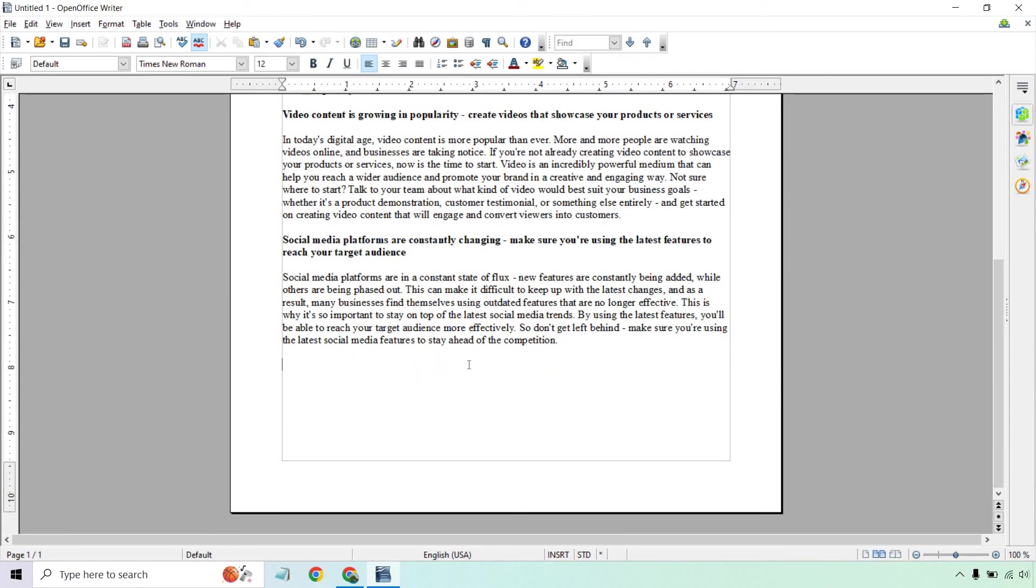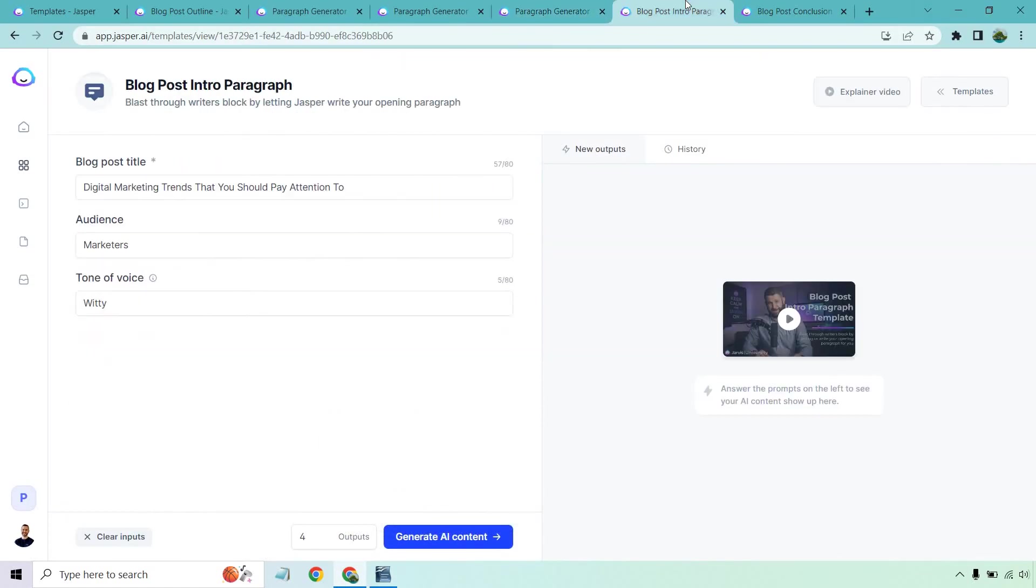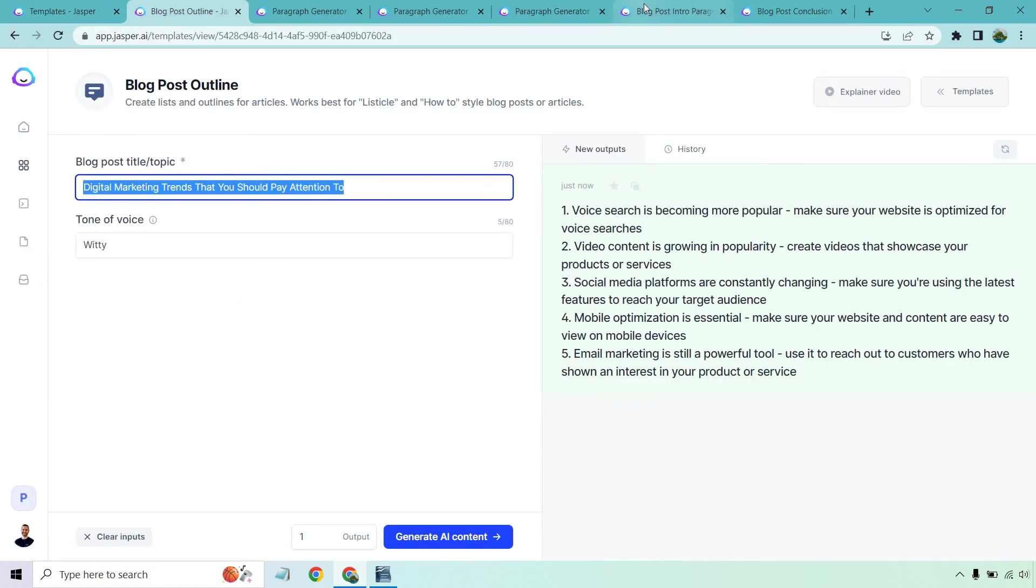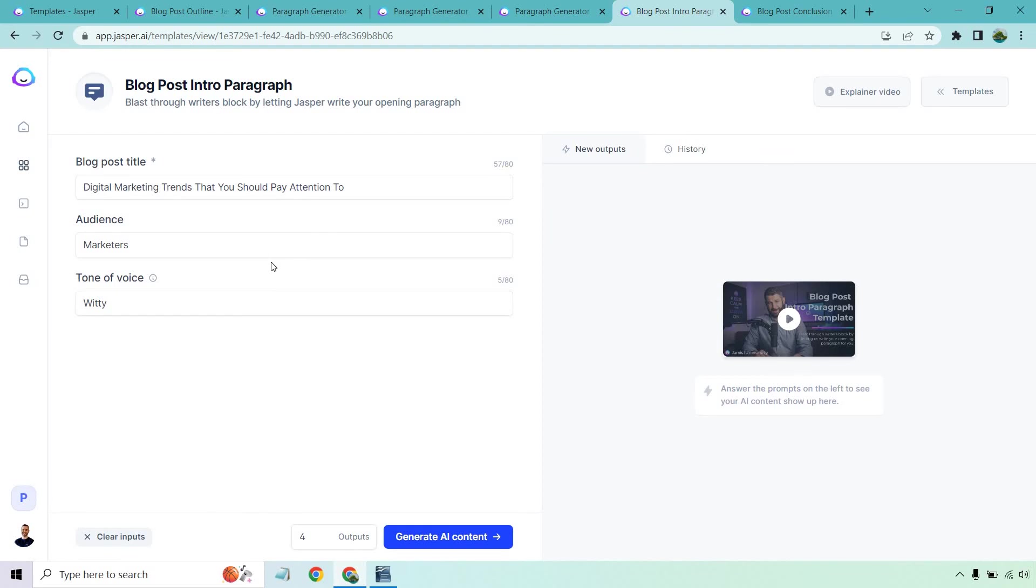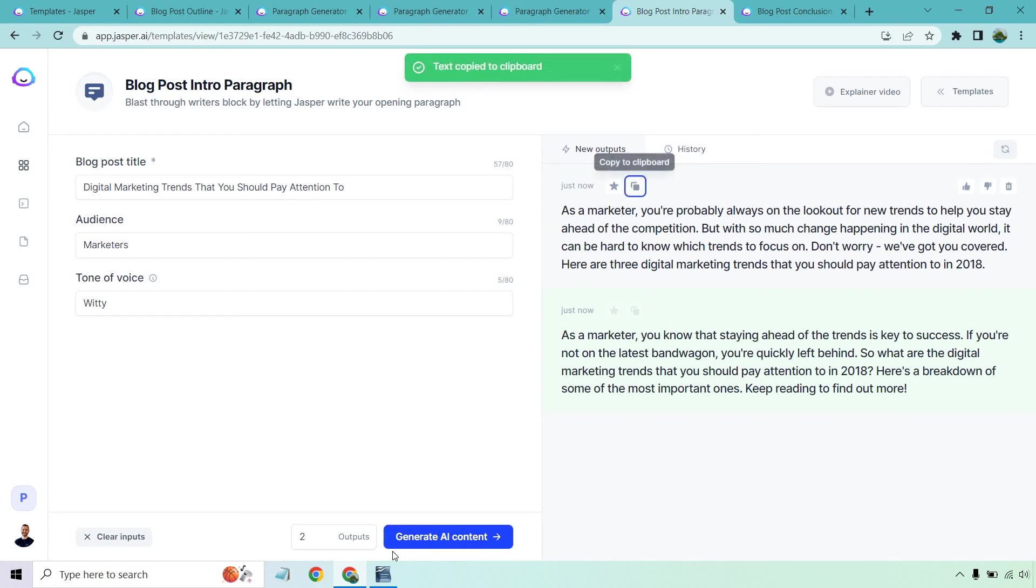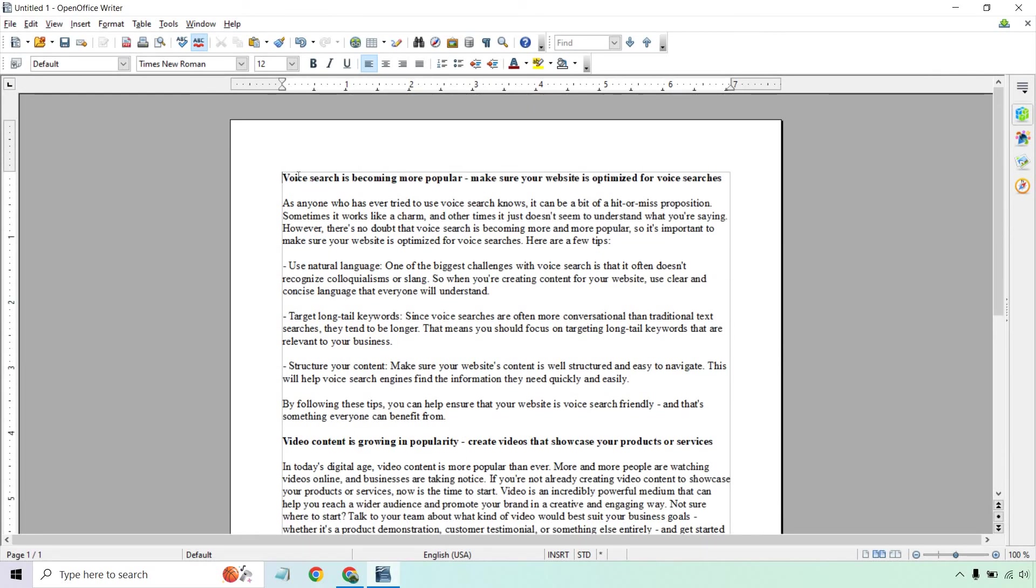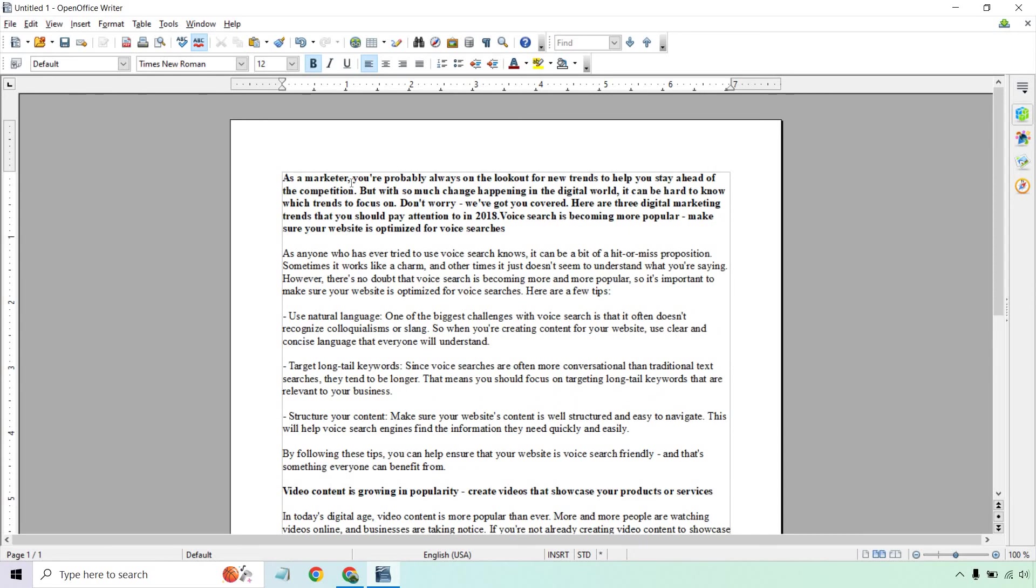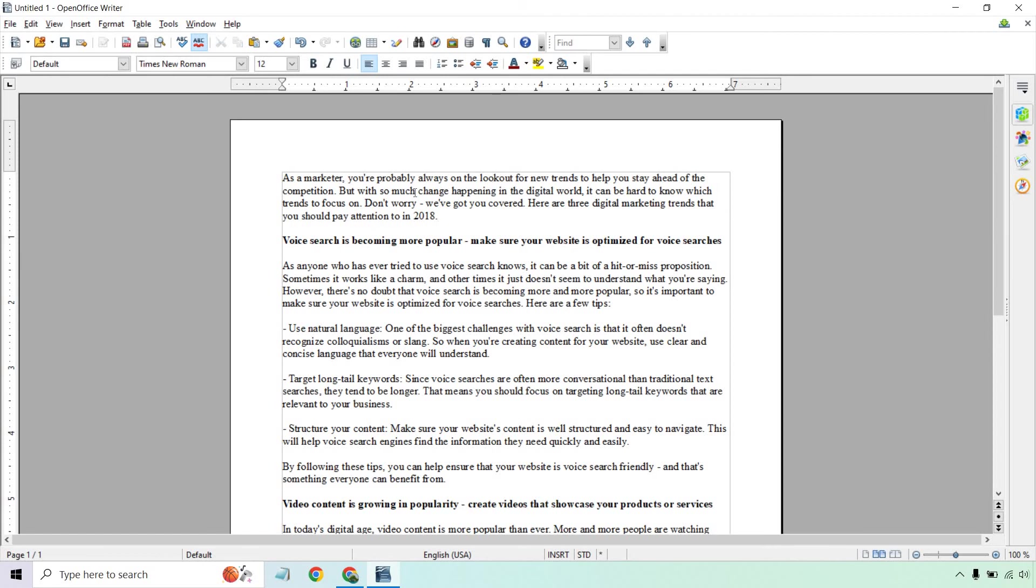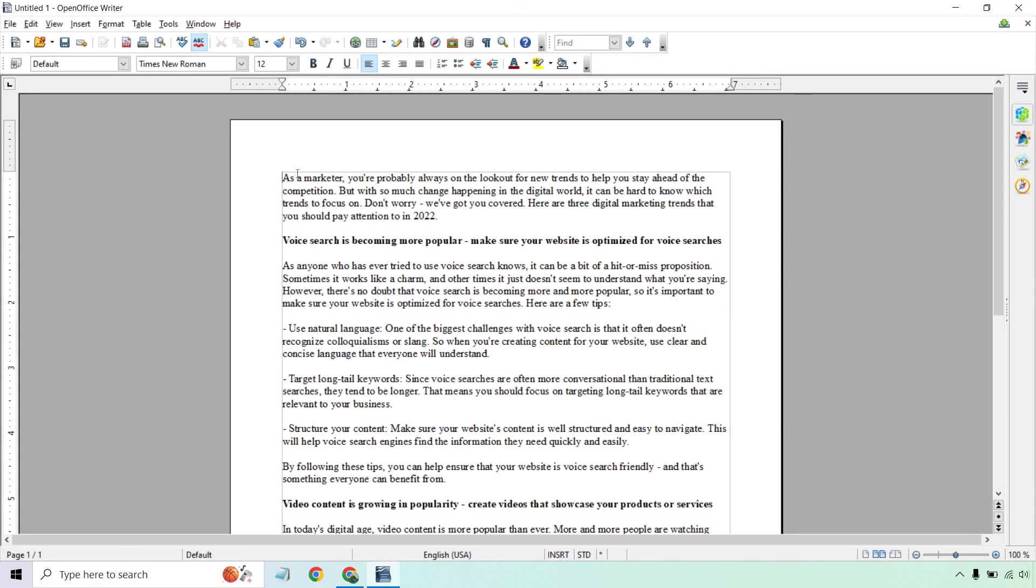And of course it wouldn't be an article without an introduction or a conclusion. So remember all we used in this was going to be this one title. And what I did is I copied it in here. We're talking about marketers. Now let's create the intro paragraph. Let's do two at a time and see what we get. As a marketer, you're probably always on the lookout for new trends that help you stay ahead of the competition. But with so much change happening in the digital world, it can be hard to know which trends to focus on. Don't worry, we've got you covered. Here are three digital marketing trends that you should pay attention to in, not this year. I like this one, but remember sometimes we've got to tweak things or fact check them. Let's just change the year. And I think that's good because we have three of them. That actually works out perfectly. This would be our title. We can put this up on top.